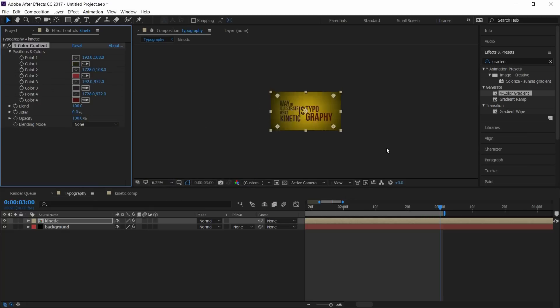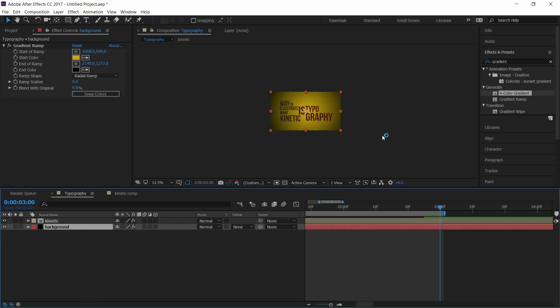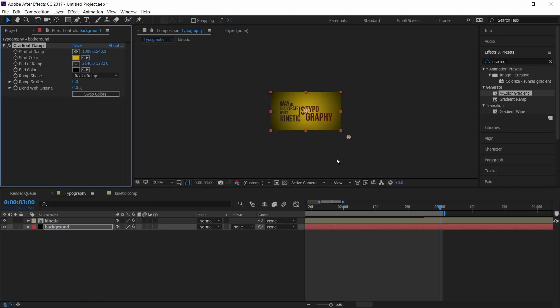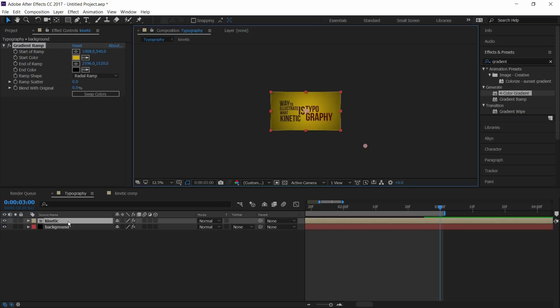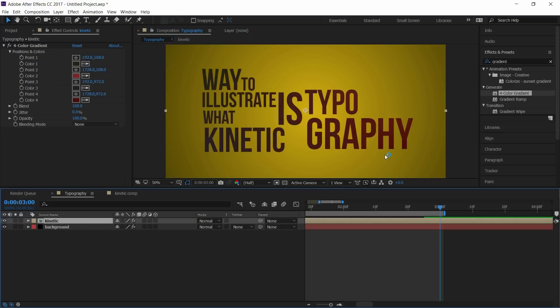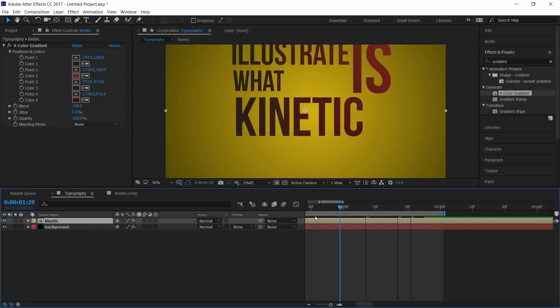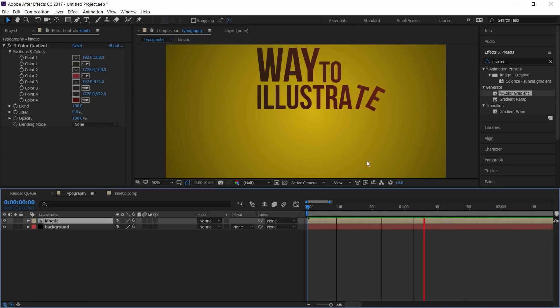Perfect. And I'll move the ramp point to here. Go to first frame. Now press space to review it.